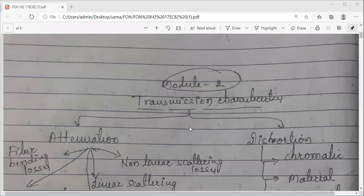In today's session, we are going to continue with the transmission characteristics of an optical fiber.